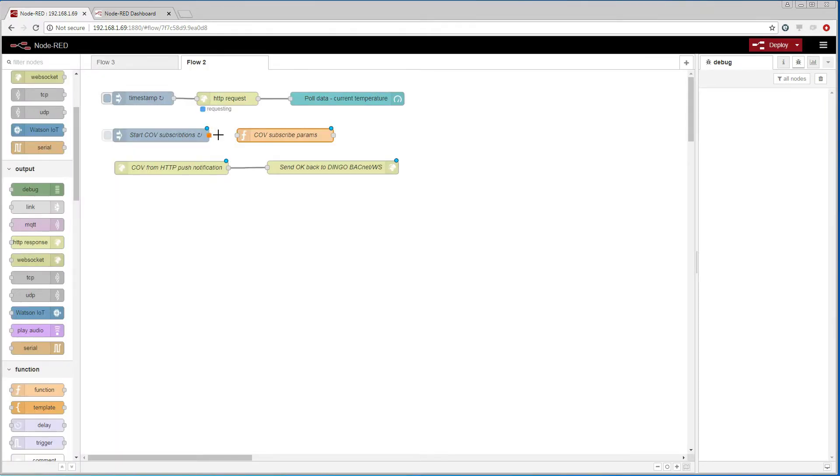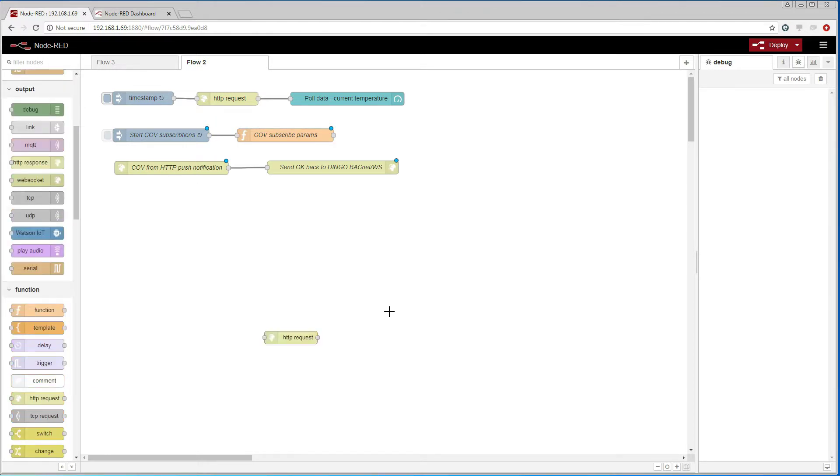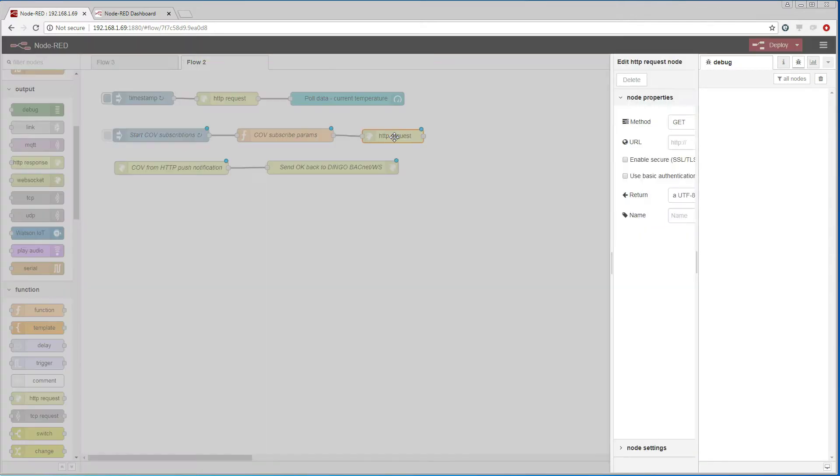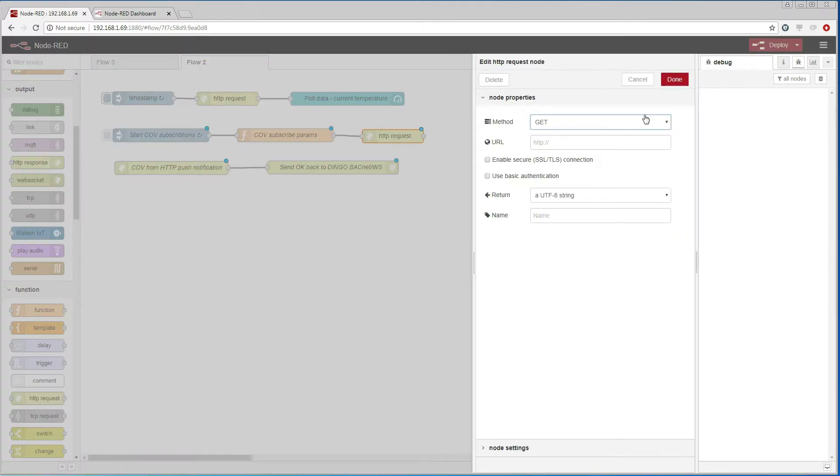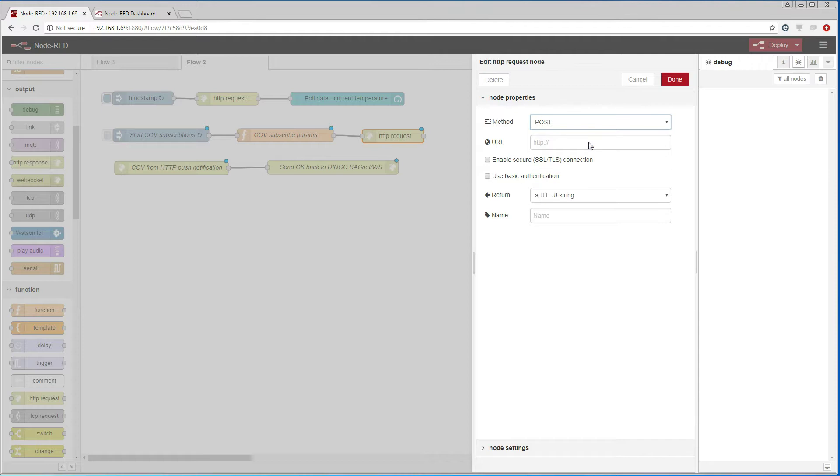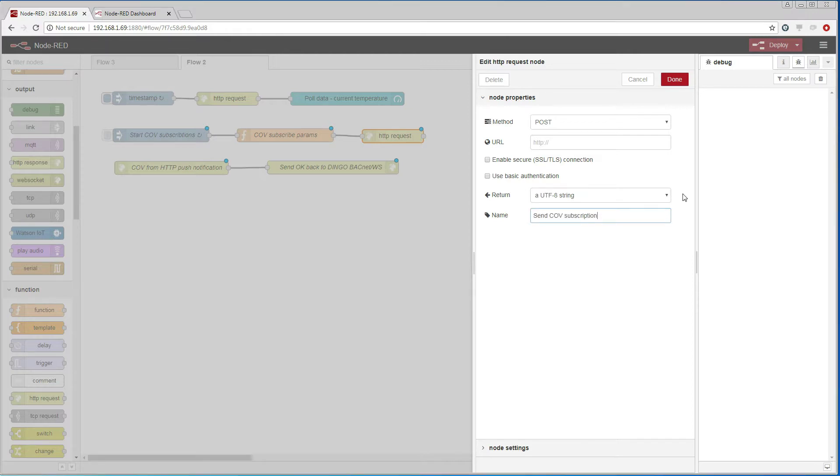Then we are going to add an HTTP request node that is going to communicate with the BACnet web services on the other Dingo device. It will use the POST method and send the payload we just defined in the function node.